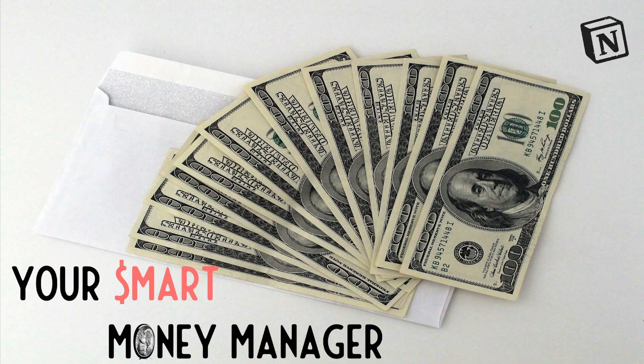If you want to ensure that you have enough money for the things you need and for the things that are important to you, you need a smart money manager. This smart money manager is built out of four fundamental pillars.